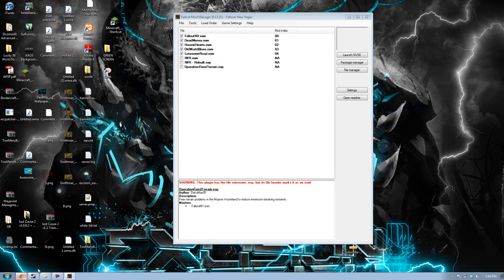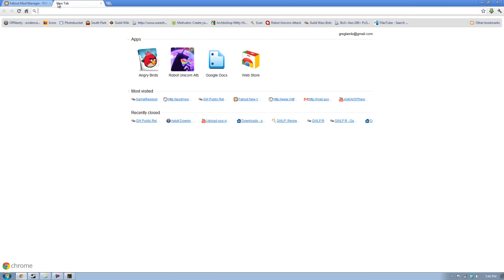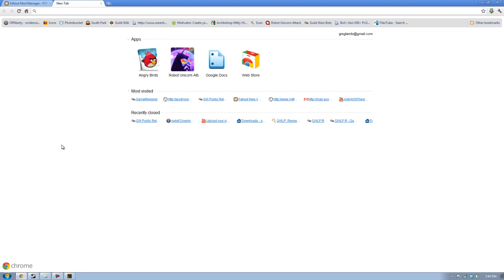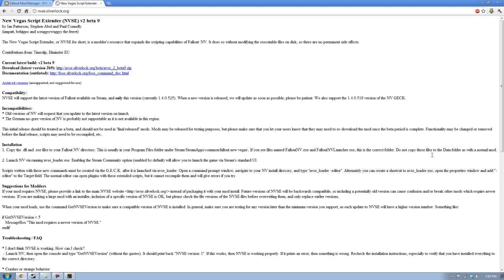The next thing you need is New Vegas or Fallout Script Extender. This is a scripting mod that you can't download off the Nexus. Almost every single mod on these Nexuses require it for it to run correctly. If you have Fallout 3, you want to go FOSE.silverlock.org. Or, if you have New Vegas, just take the FO and turn it into NV, nvse.silverlock.org.